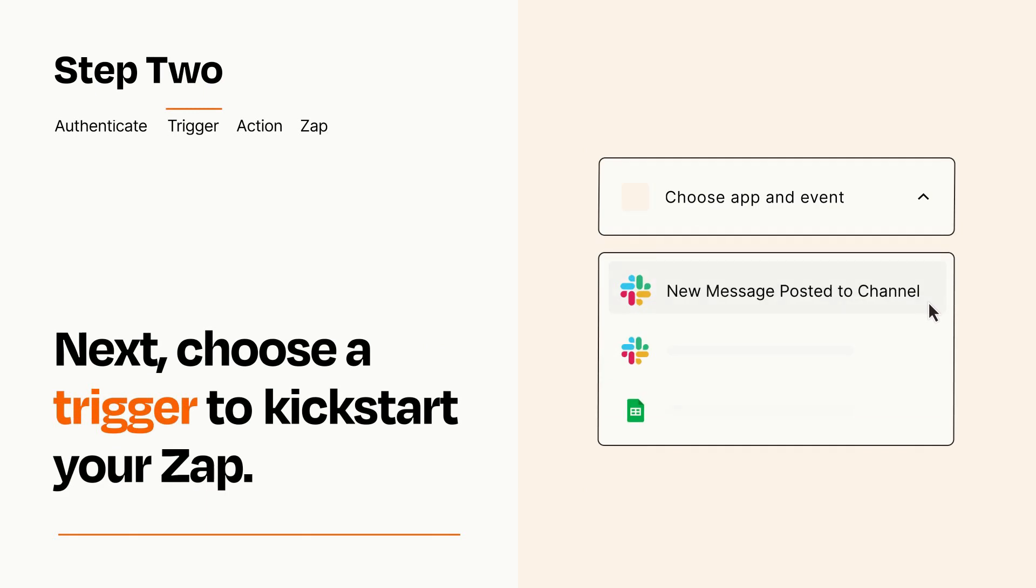Now let's set up your trigger, which is the event that starts your Zap. Pick the trigger event that you want from the list.